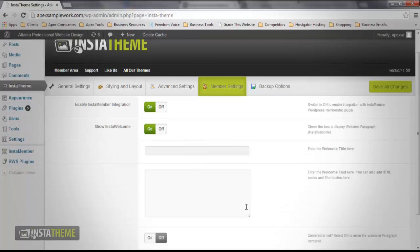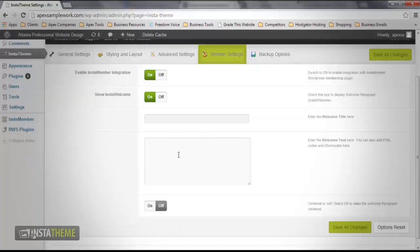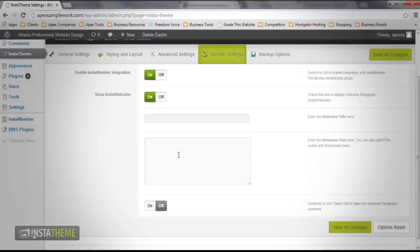Once the InstaWelcome button has been turned on, you'll notice a couple of additional options that have been added. The first input field is the title field, where you should put the heading of your InstaWelcome message. The second text area is the welcome text, where your message should be entered.